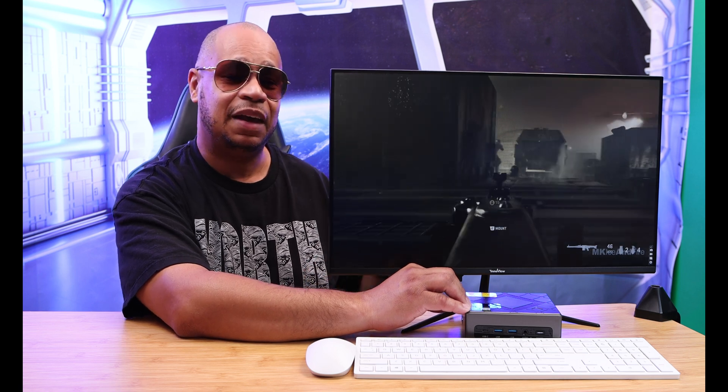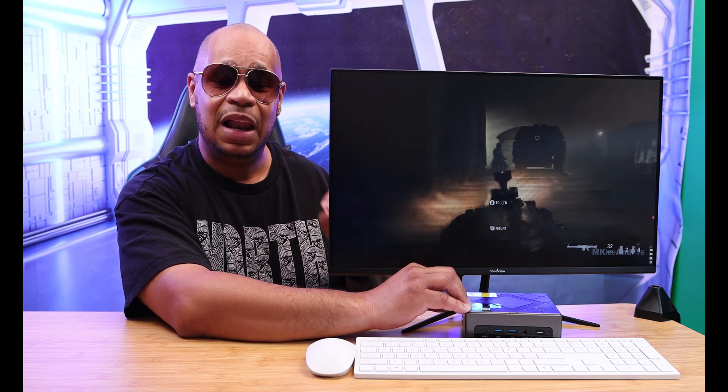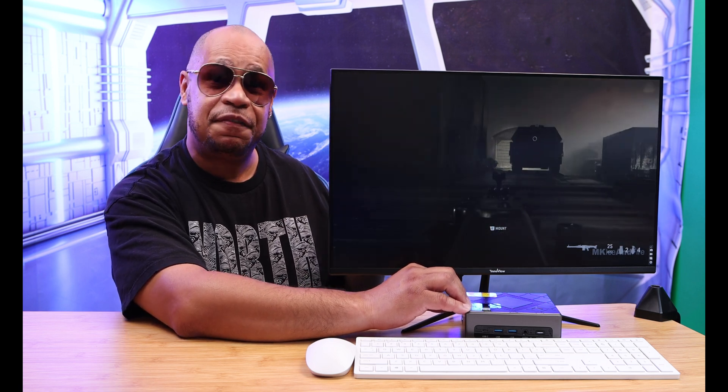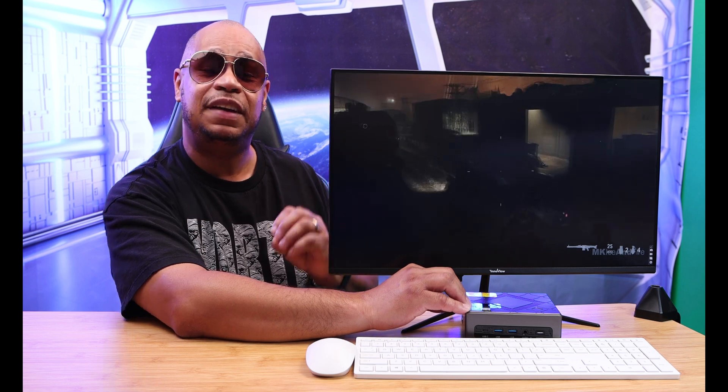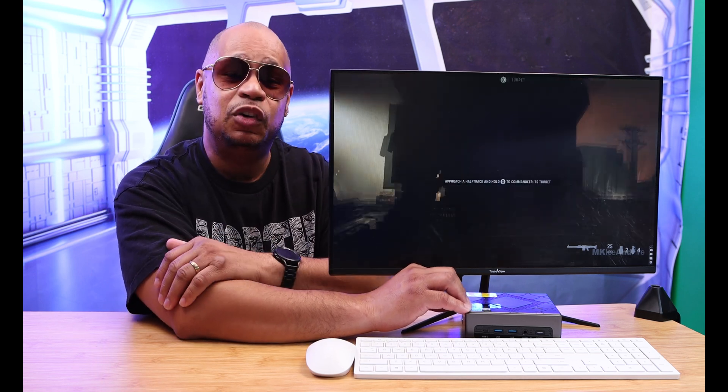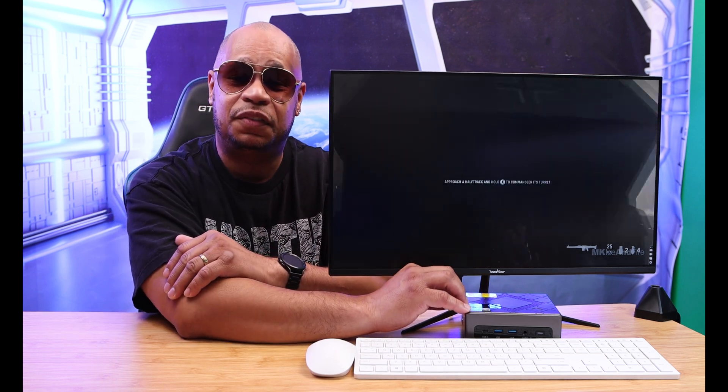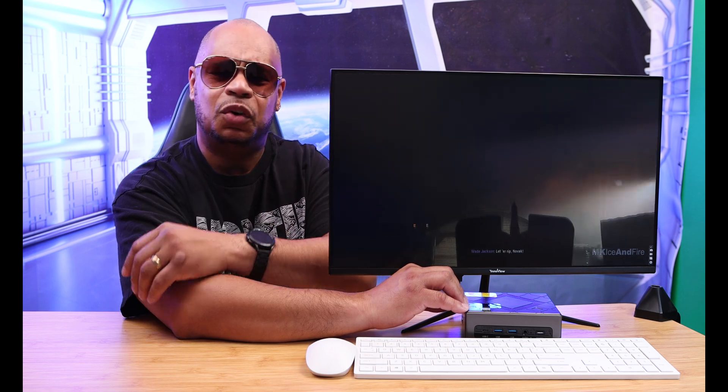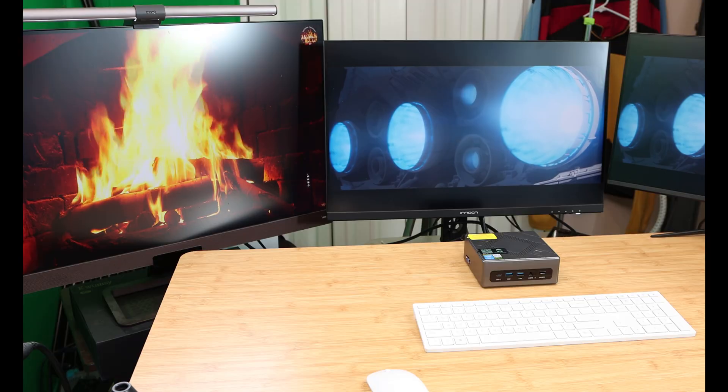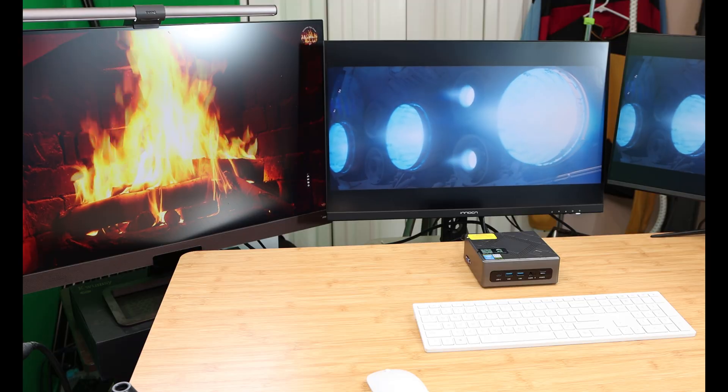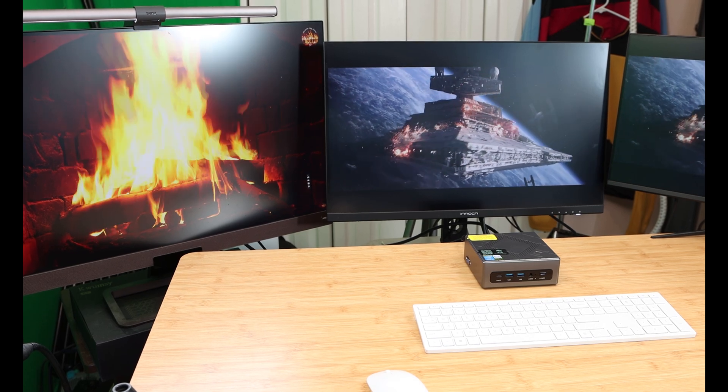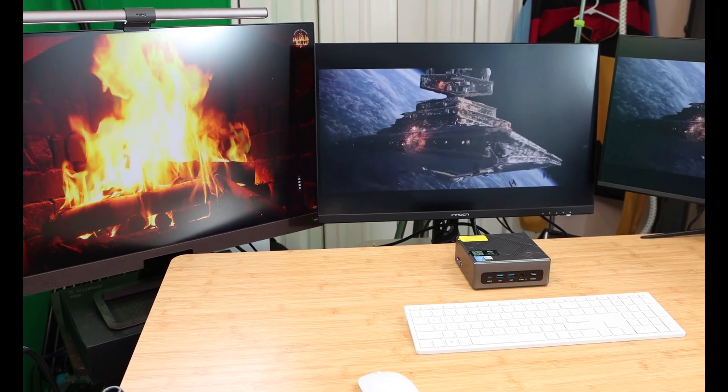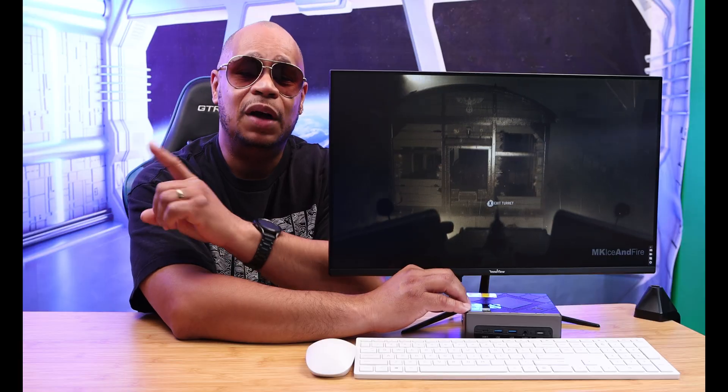It has an Intel 11th gen i5 processor with 16 gigs of RAM, 512 gigs of storage with an option to expand up to 2 terabytes. You could connect three displays with this mini computer: two 4K displays, one 1080p display.